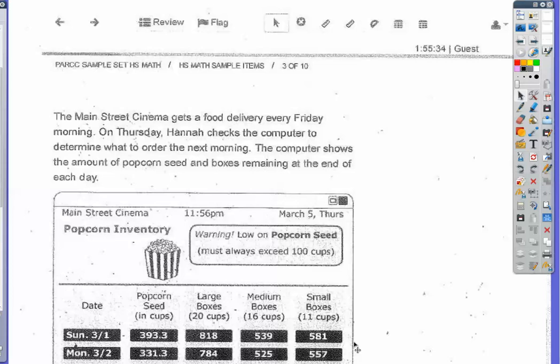We're taking a look at a cinema that needs to have enough popcorn seed to make popcorn. Movie theaters typically make all of their money on the concession stand — they break even on movie tickets and the profit comes from food.